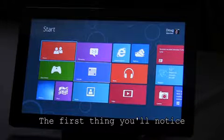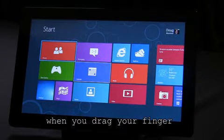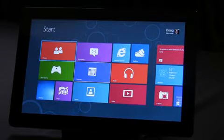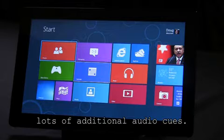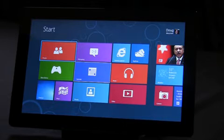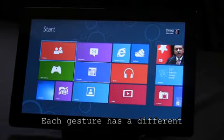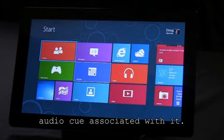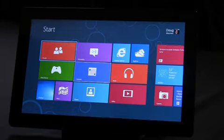The first thing you'll notice when you drag your finger around the screen is that we've added lots of additional audio cues. Each gesture has a different audio cue associated with it.